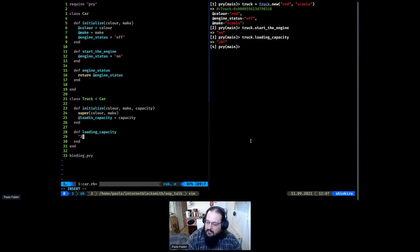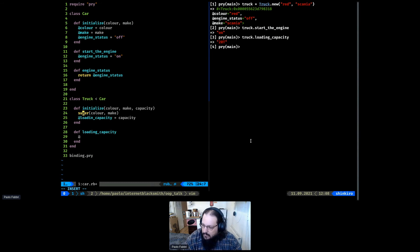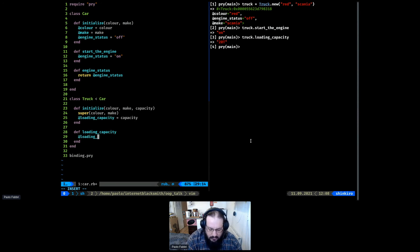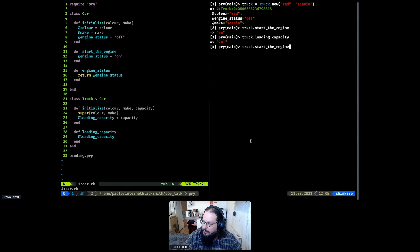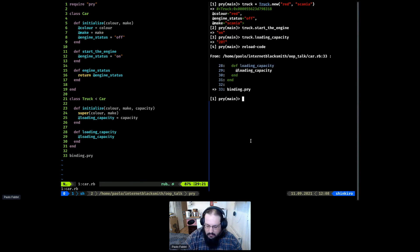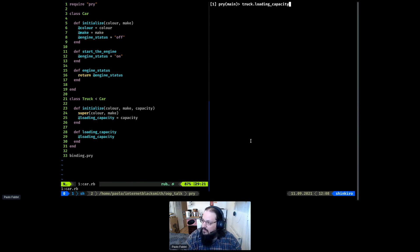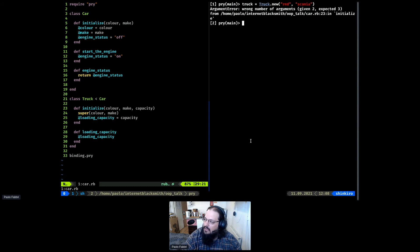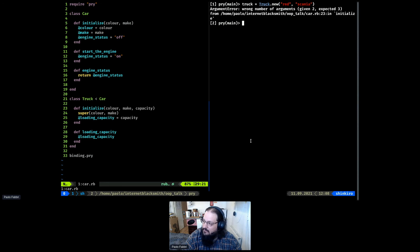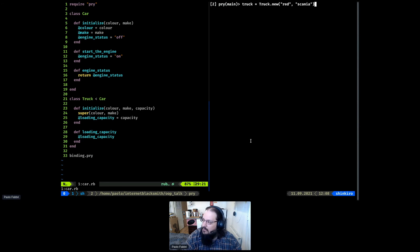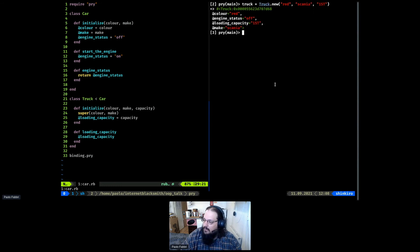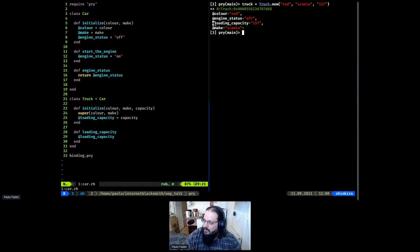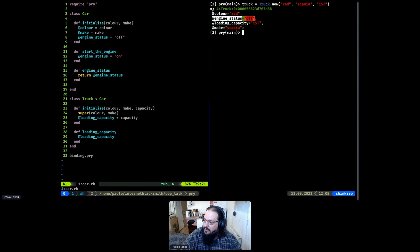The cool thing is we don't need to recreate all the instance variables. We can simply say to Ruby to use the same method, call it initialize, from our superclass, that will be car. And we need to pass our color and make. And in our truck class, we'll have a loading capacity that will be the capacity, the variable we passed. So now here, we can return our loading capacity.